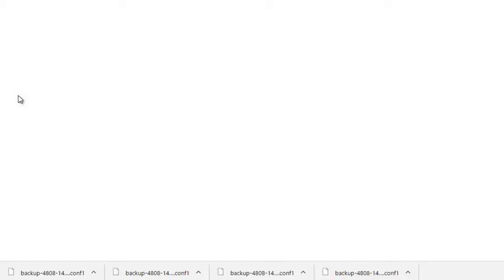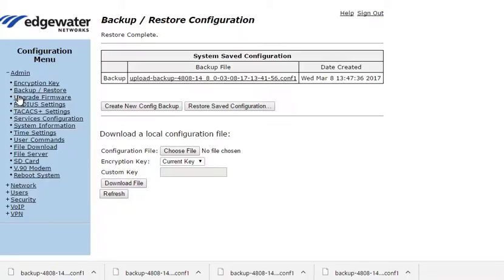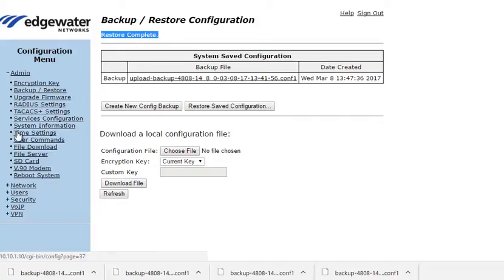So as the unit reboots, we now see it's restored and it has restore's complete. And the unit is now running with a particular config file.